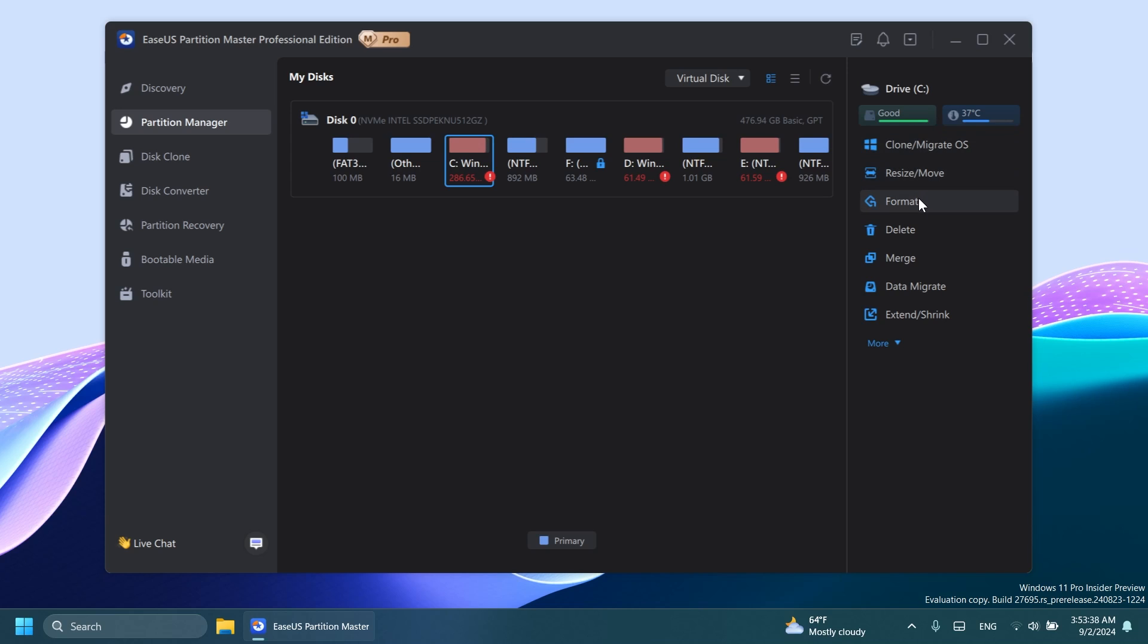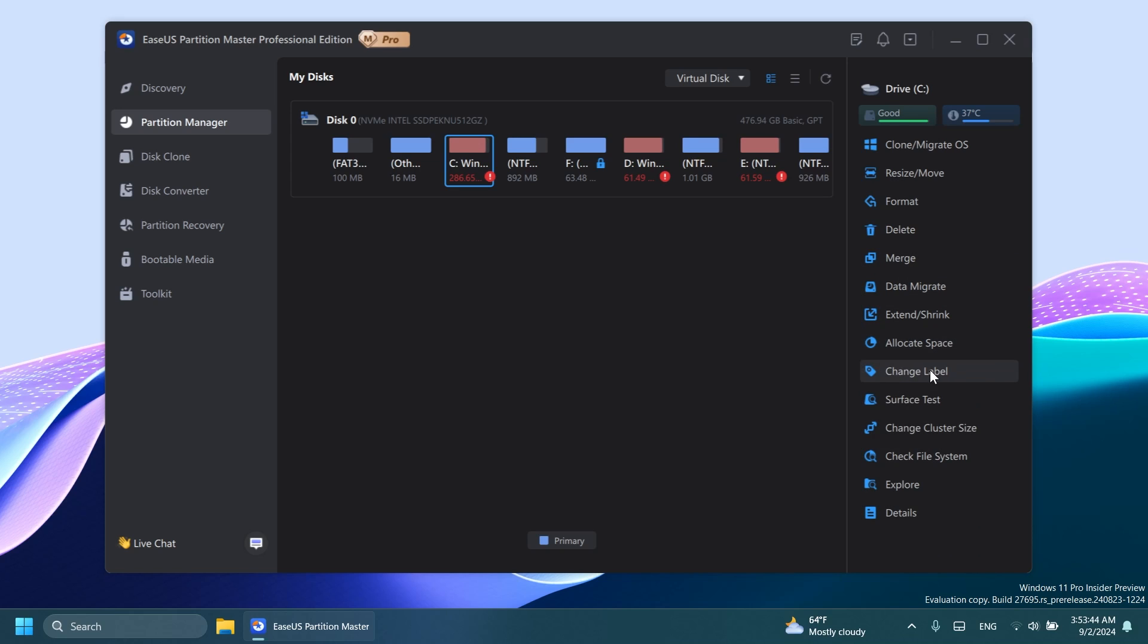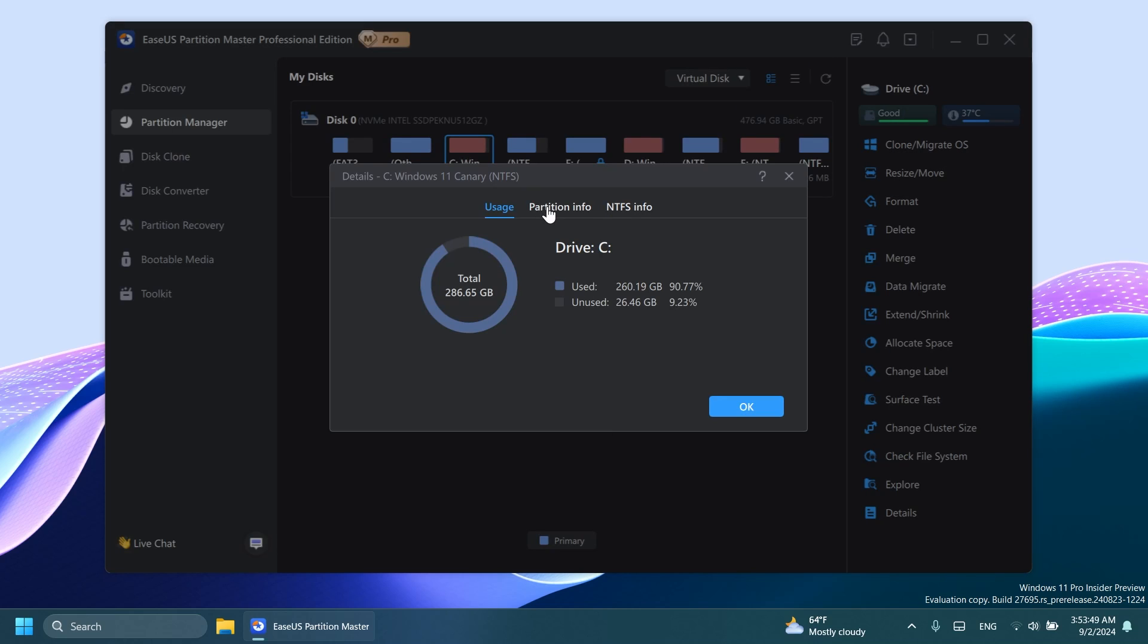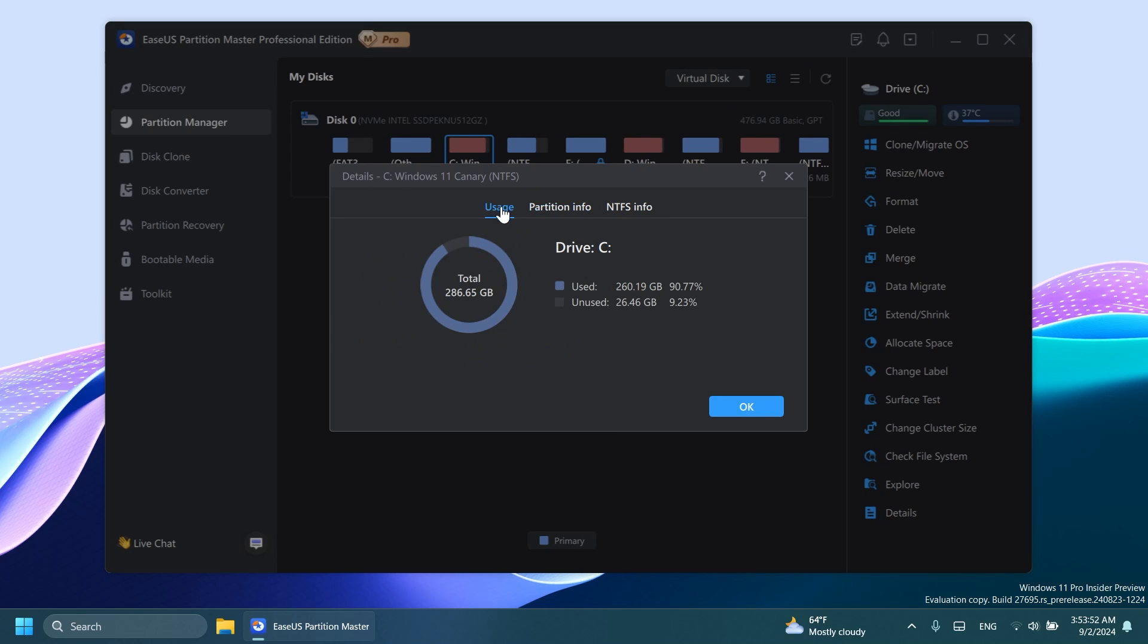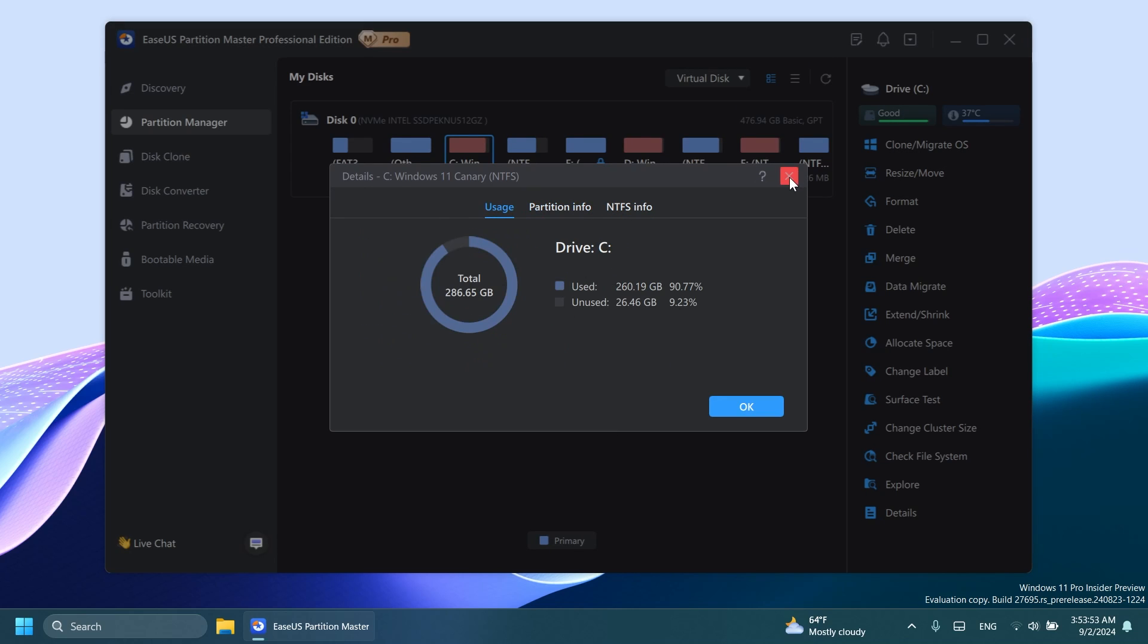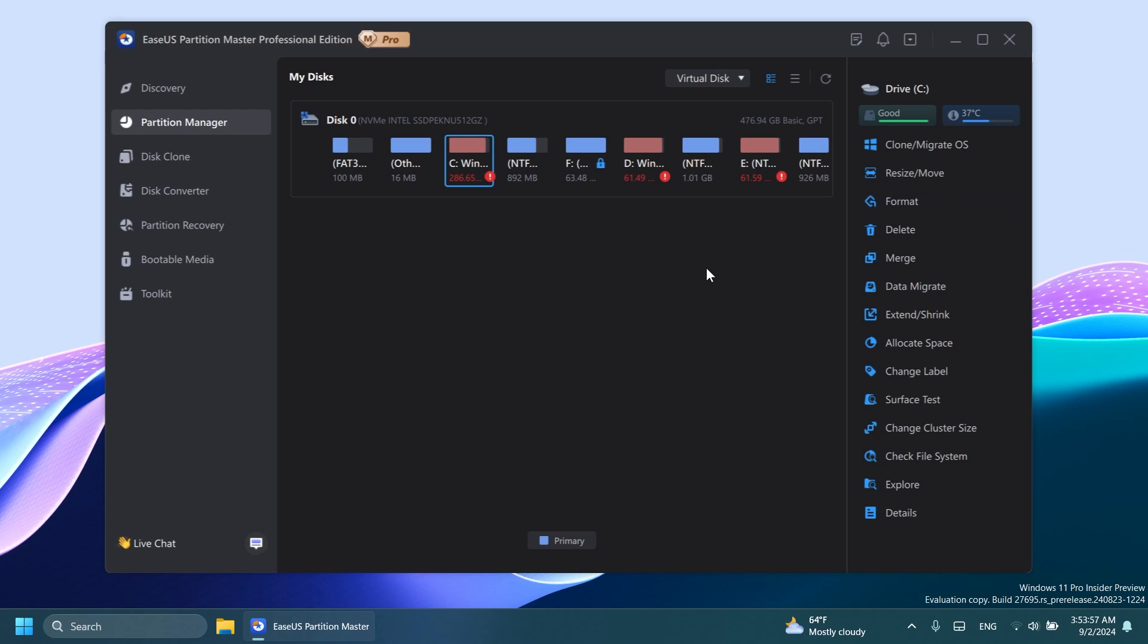You can also resize and move, format, delete, merge, data migrate, extend/shrink, allocate space, change label, surface test, change cluster size, check file system, explore, and details. In details, you're going to see more info about the partition and so on.